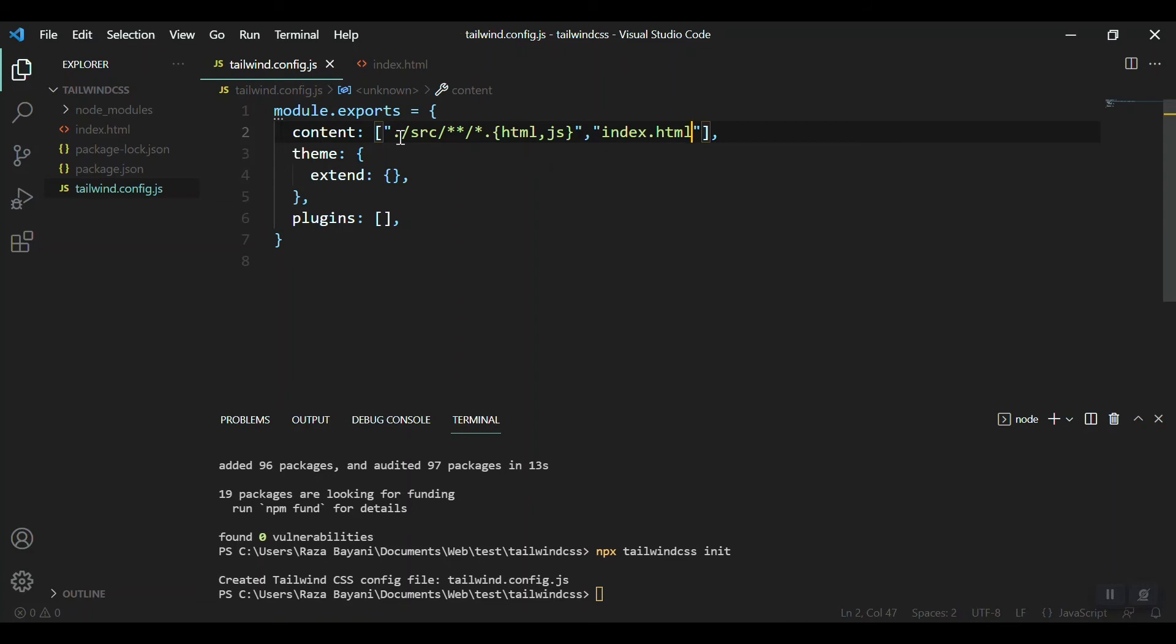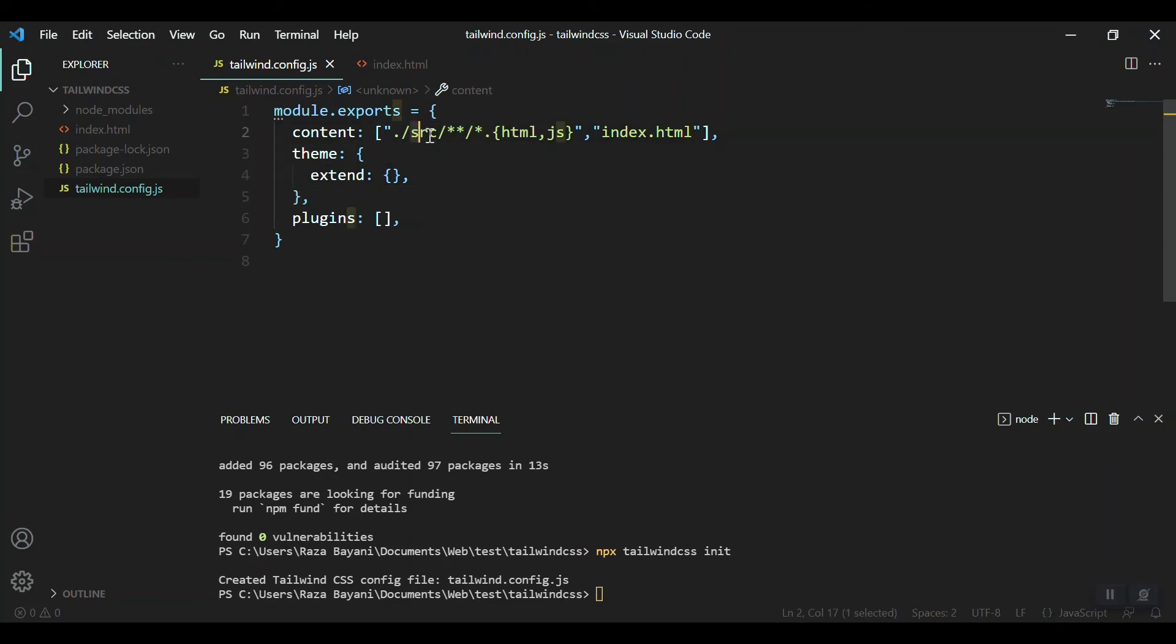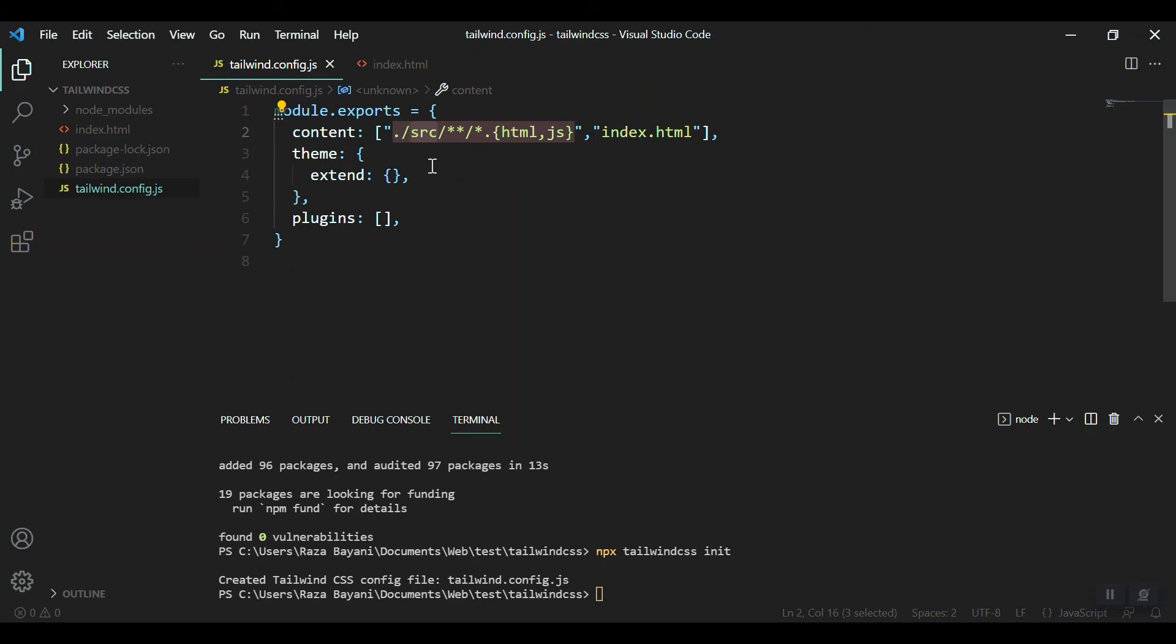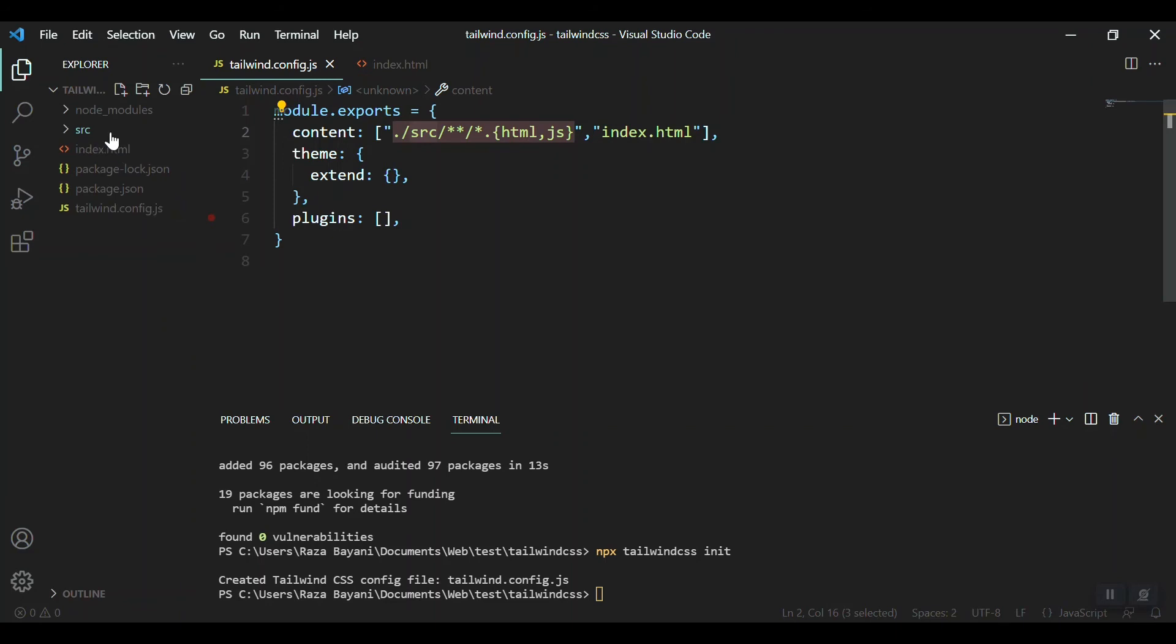What does this first portion mean? That means you should have a source folder and put your HTML and CSS files, JS files inside that. So we will create a source folder.